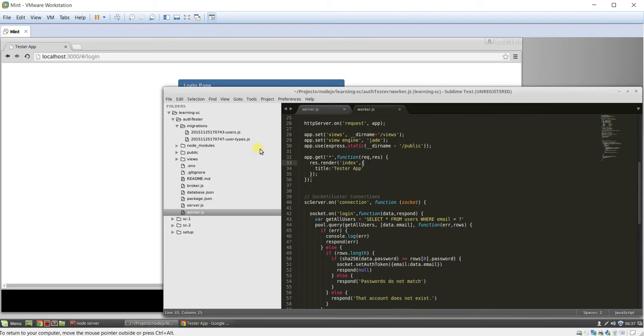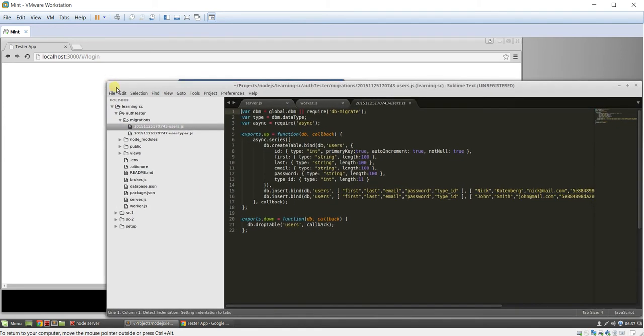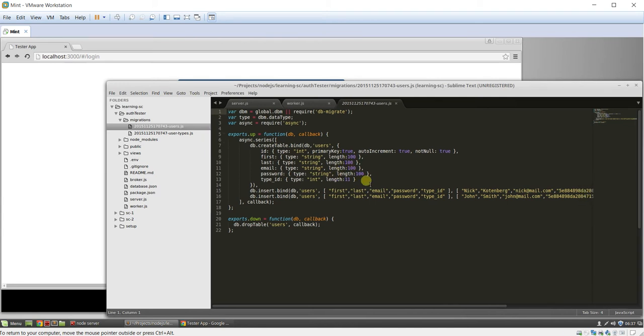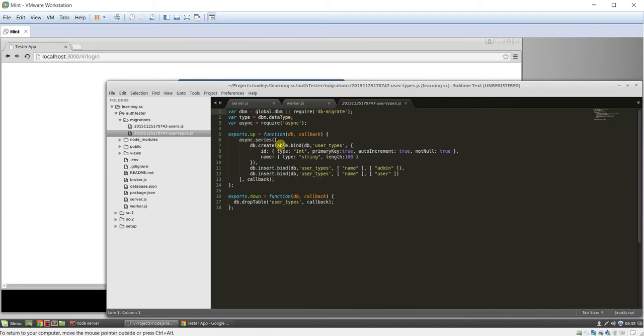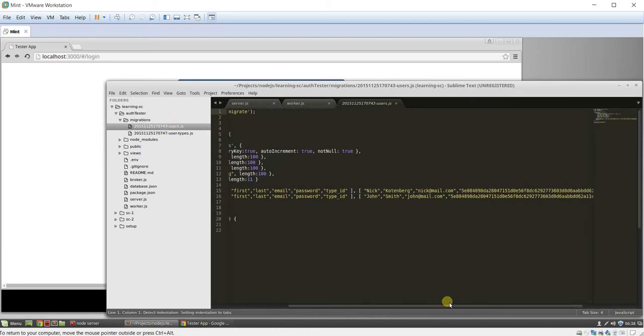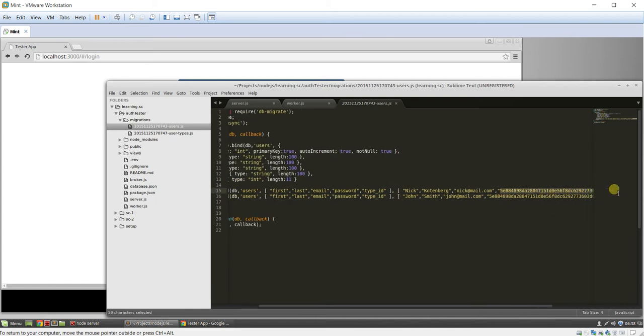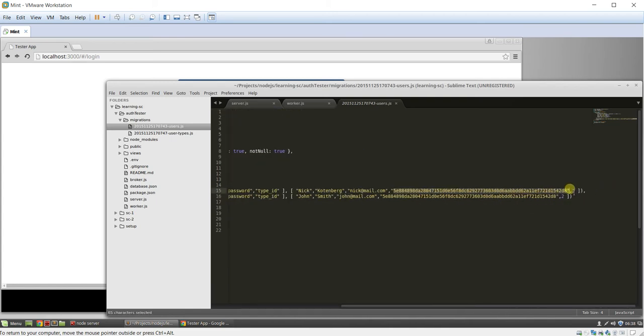So the very first thing we needed is some users. So I just used dbmigrate to create a database to hold the users, database table to hold the users, and just kind of some user types. Nothing fancy, just a few little things here.